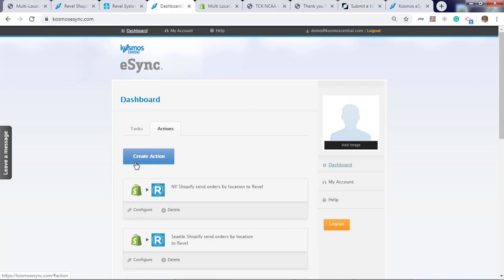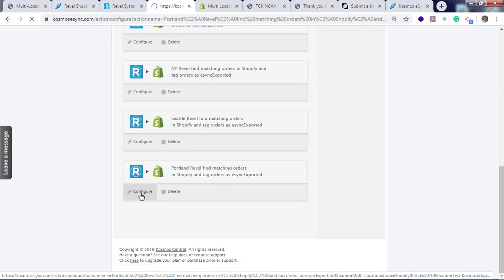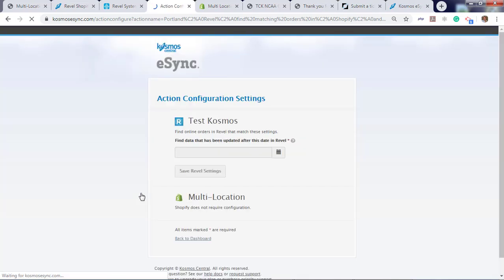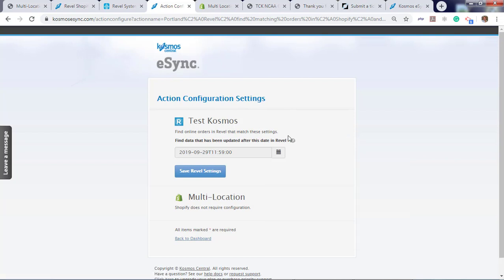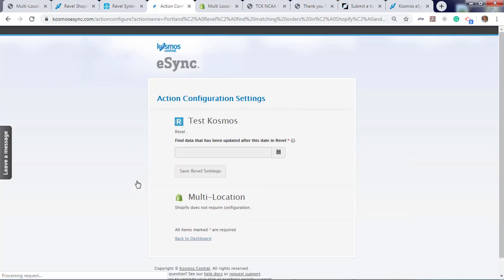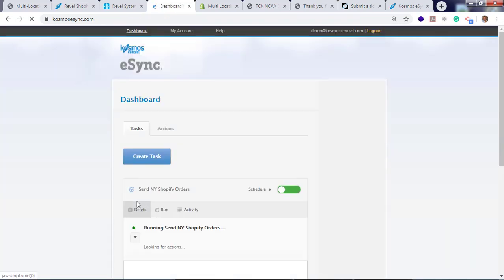Let's configure our action. Choose a date. We're just going to go back a couple hours. We're going to search orders that are in the point-of-sale that match the criteria for offline orders.